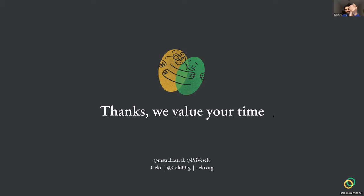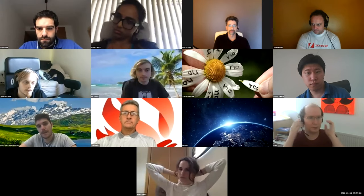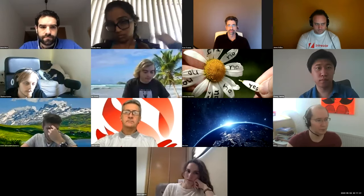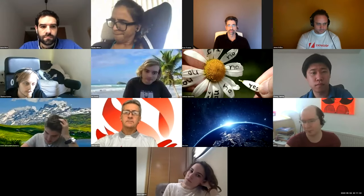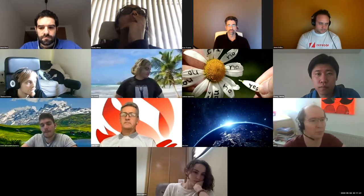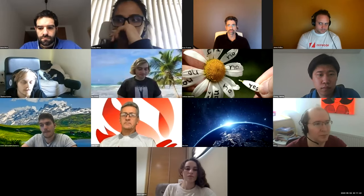Just to add on: this is also joint work with Ariel Gabizon, Kobi Gurkan, Philipp Jovanovic, Georgios Konstantopoulos, Asa Oines, Marek Olszewski, Aaron Schoemaker, and us. Just wanted to give the shout-out.